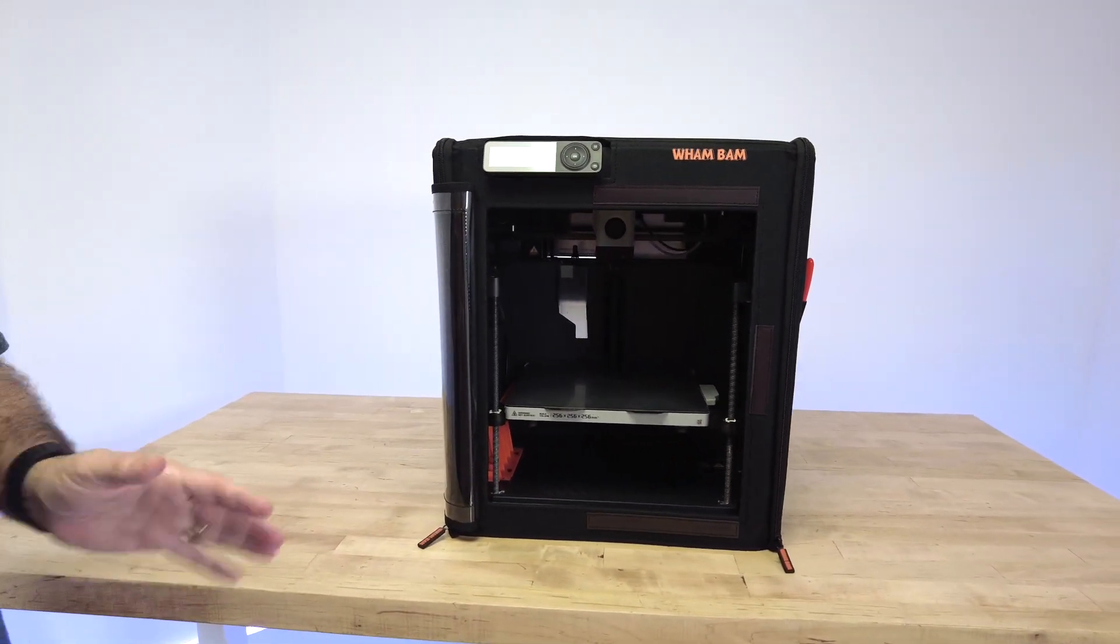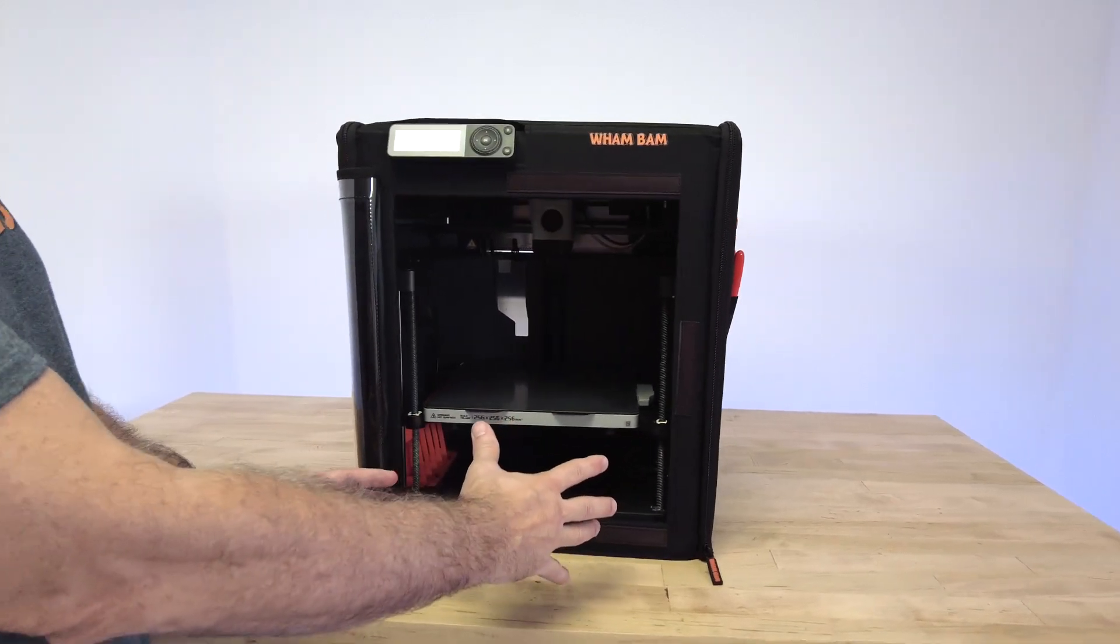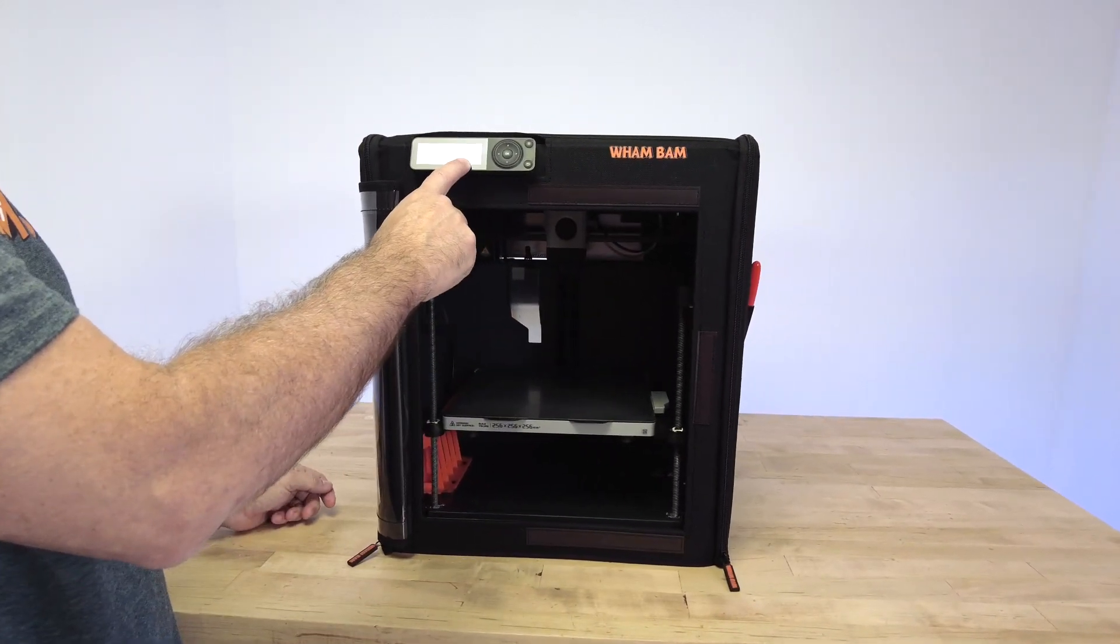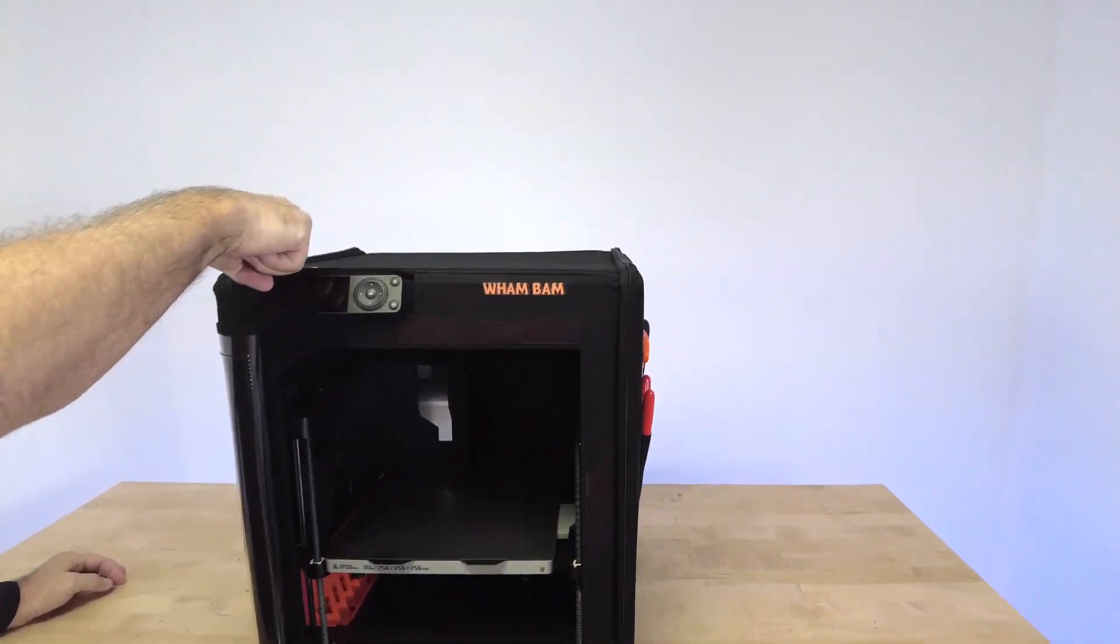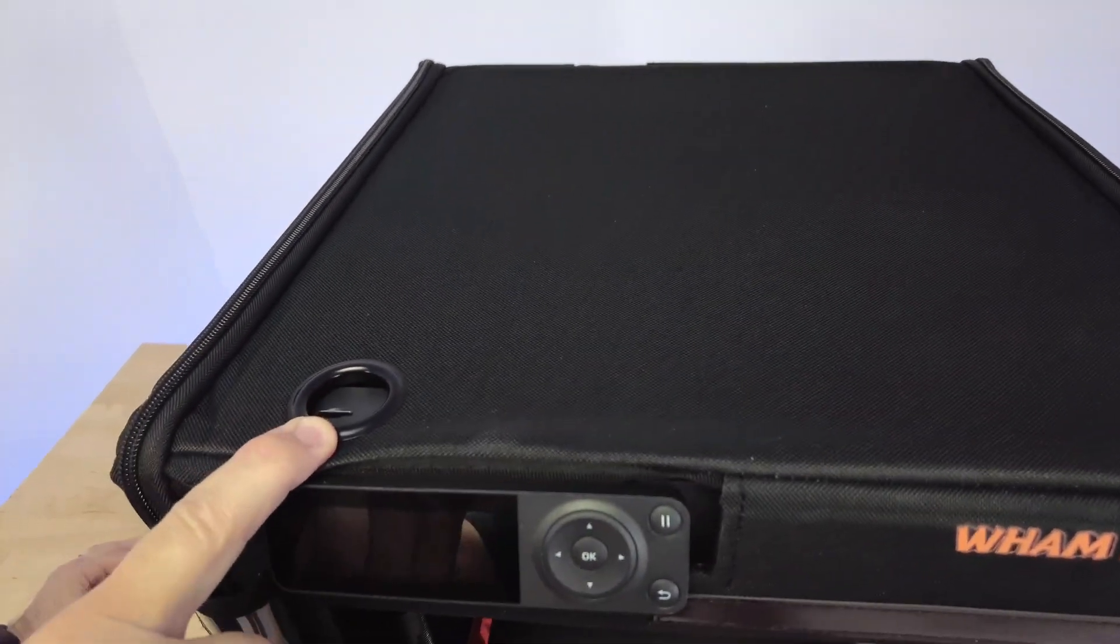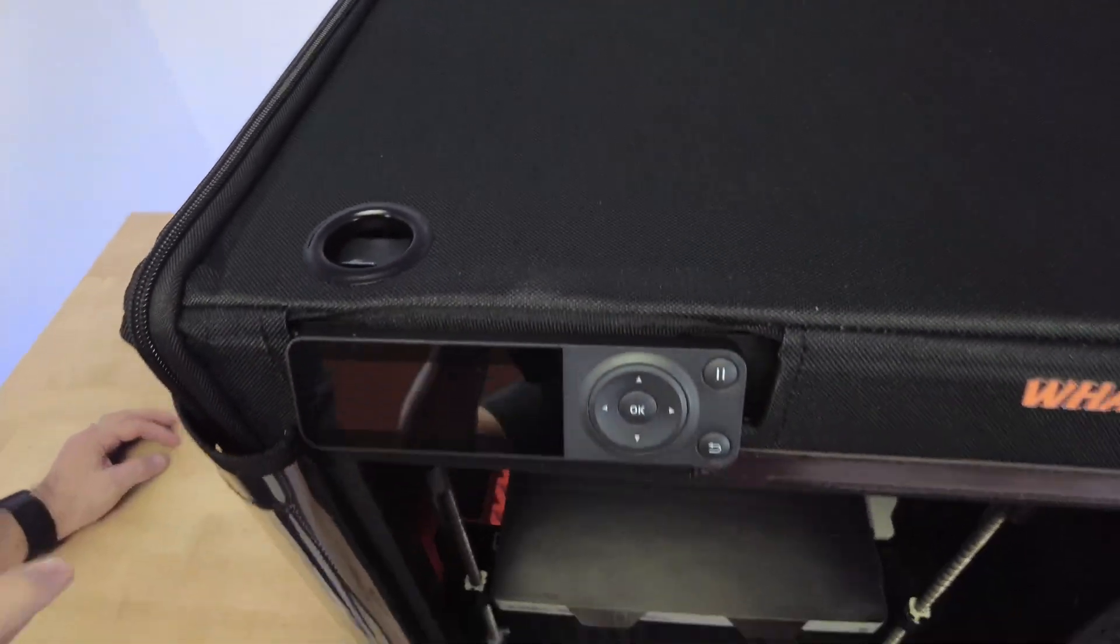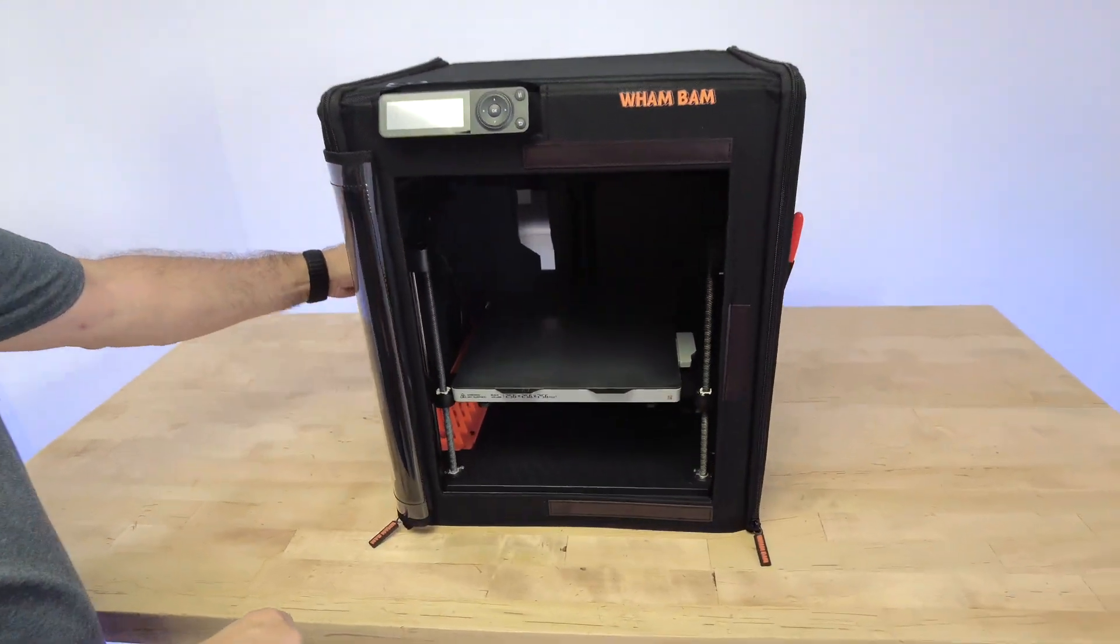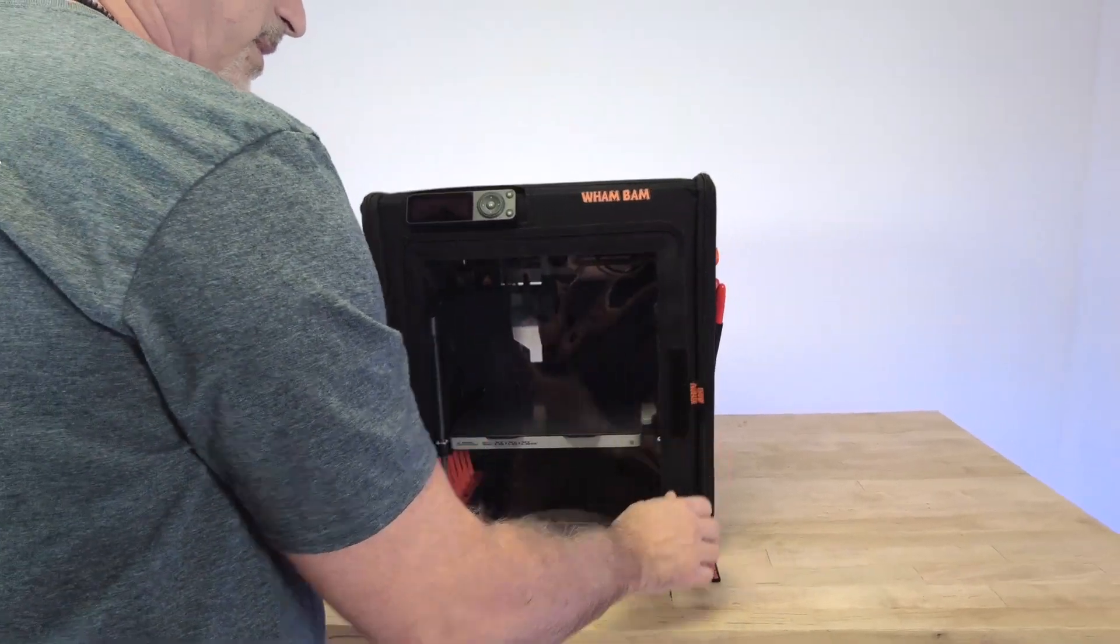We have our control panel on the outside, but we have easy access to the SD card through this opening right here at the top. See that? I'm going to walk around the machine and let you see some of the other features.